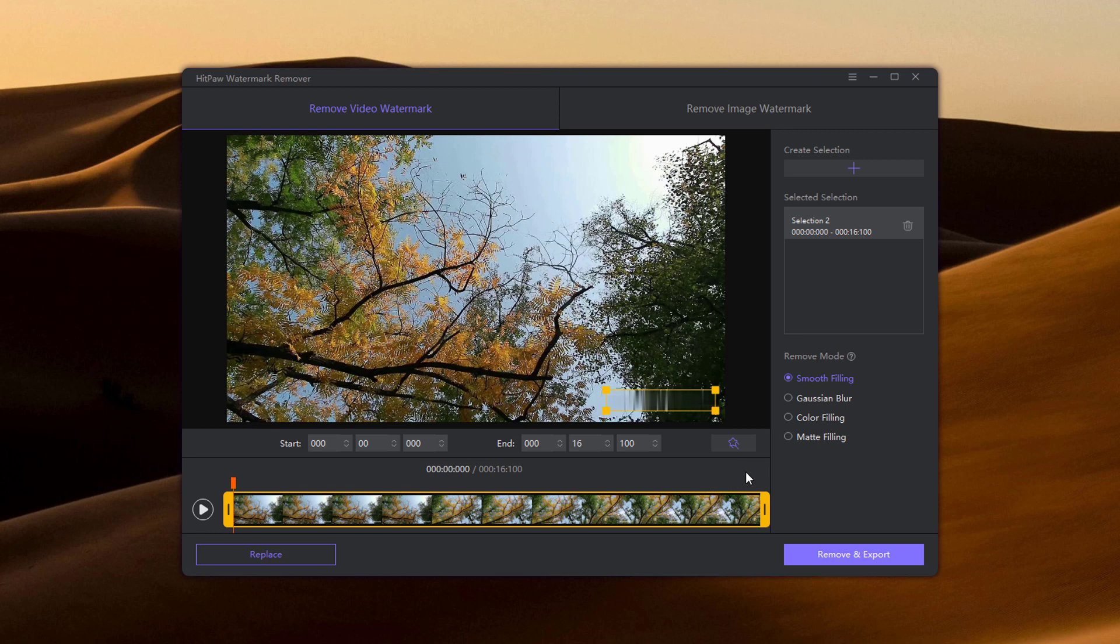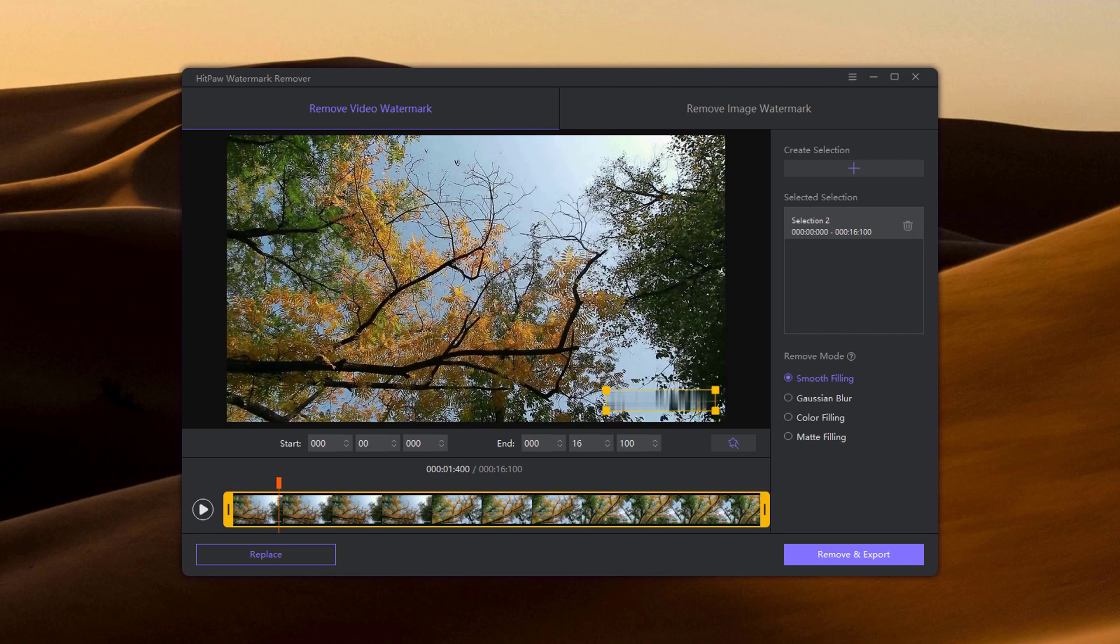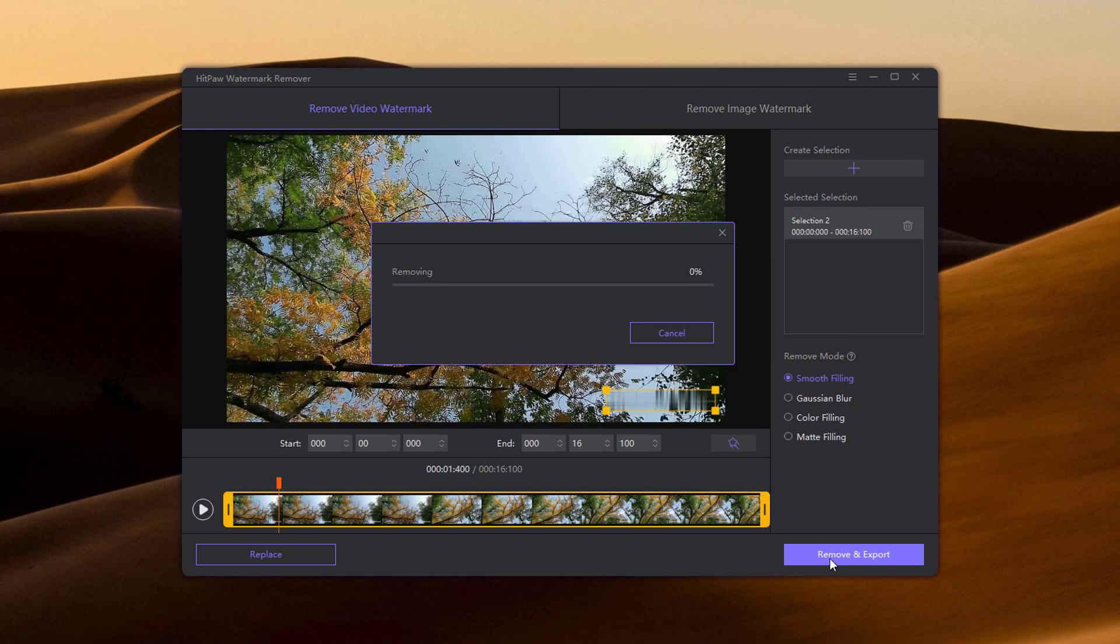There are four remove modes to select a watermark. The effects of removing watermark vary from different modes. You can choose the one based on your needs. Click remove and export to remove the watermark and export it.